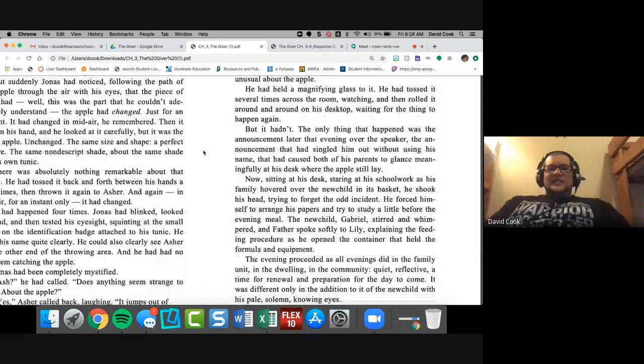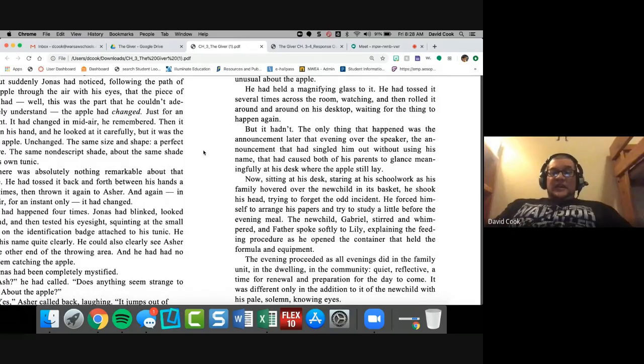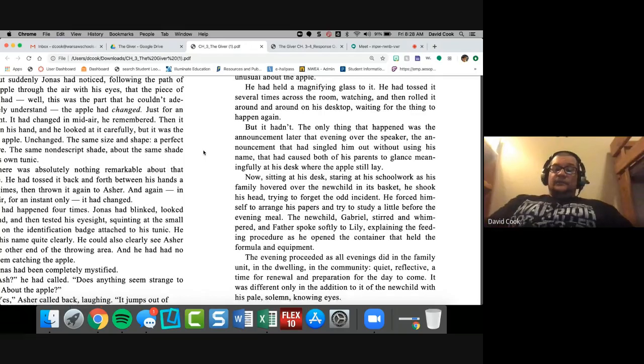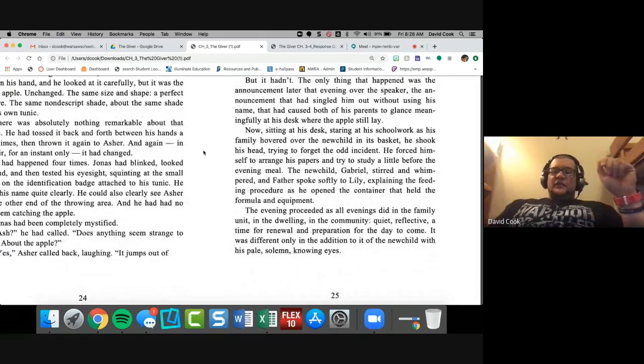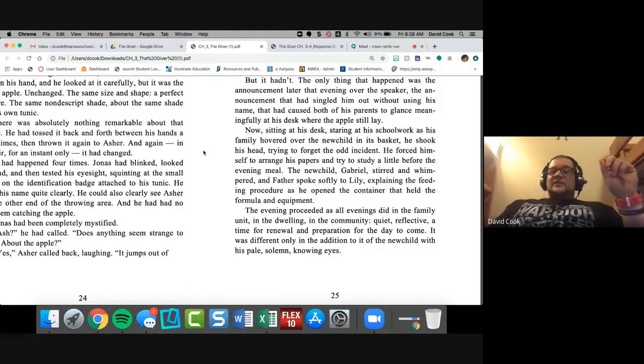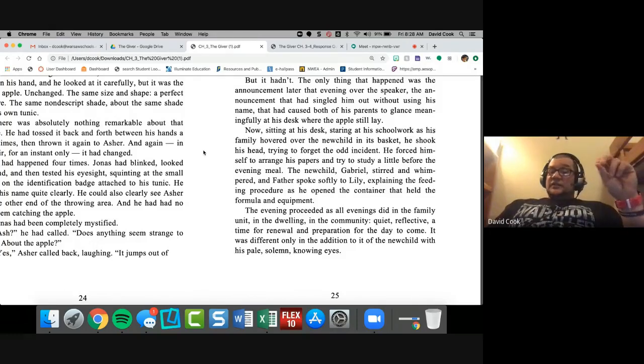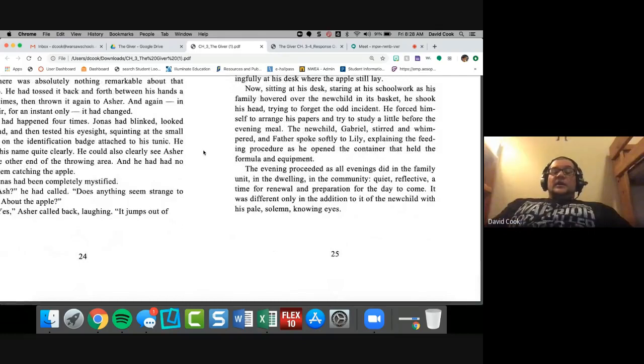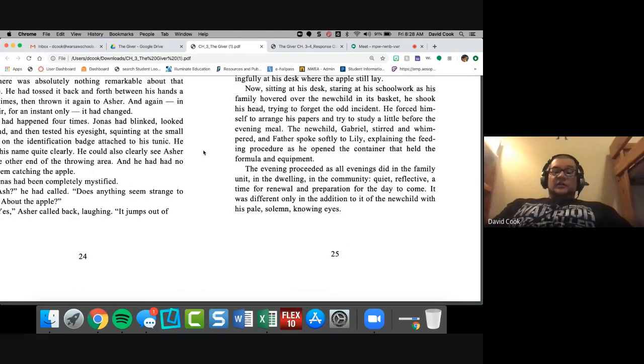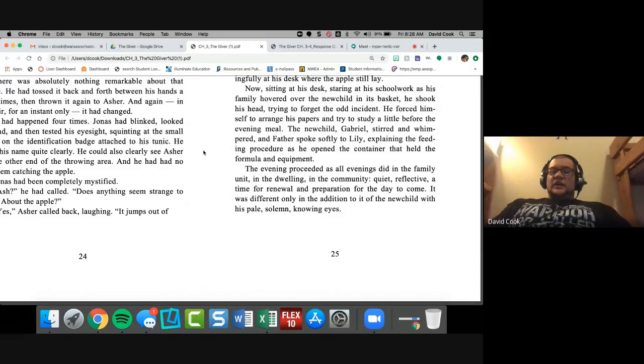Jonas had been completely mystified. Ash! He called. Does anything seem strange to you about this apple? Yeah! Asher called back, laughing. It jumps out of my hand onto the ground! Asher had just dropped it once again. So Jonas laughed, too. And with his laughter, tried to ignore his uneasy conviction that something had happened. But he had taken the apple home against the recreation rules. And that evening, before his parents and Lily arrived at the dwelling, he had held it in his hands and looked at it carefully. It was slightly bruised now because Asher had dropped it several times. But there was nothing at all unusual about the apple. He had held a magnifying glass to it. He had tossed it several times across the room, watching, and then rolled it around on his desktop, waiting for the thing to happen again. But it hadn't.